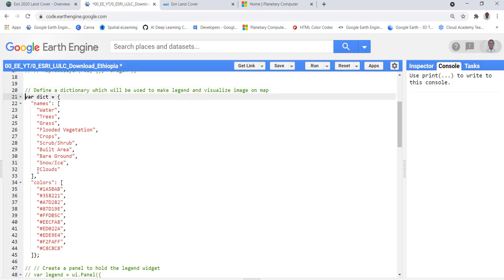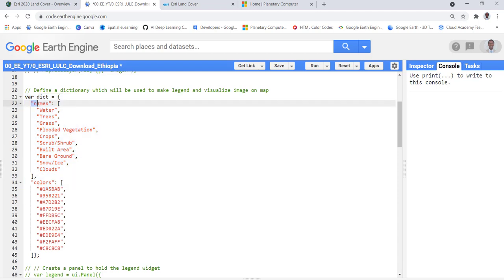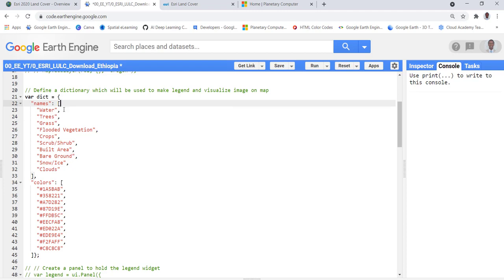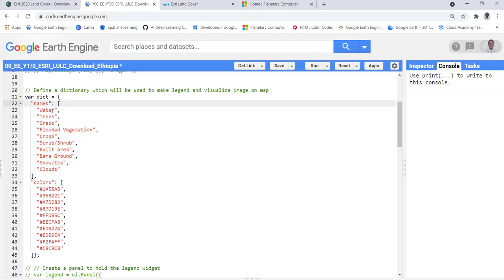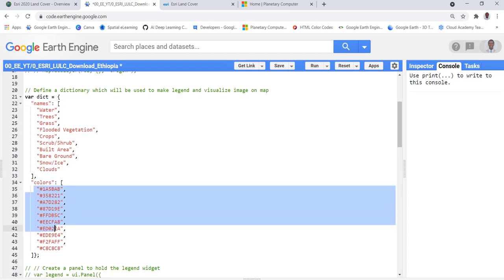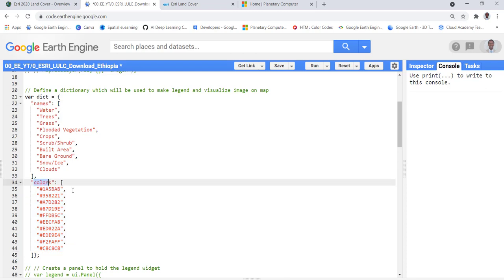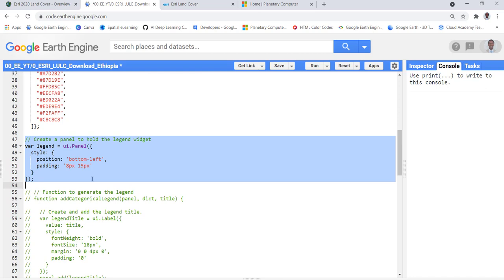Before exporting, I'll define some visualization parameters by creating a dictionary. This dictionary contains the names of the land use land cover classes and their corresponding colors. I store all elements as a list — one list for class names and one for colors. Anytime I want to apply land cover classes and colors, I can simply call the names or colors from this dictionary.